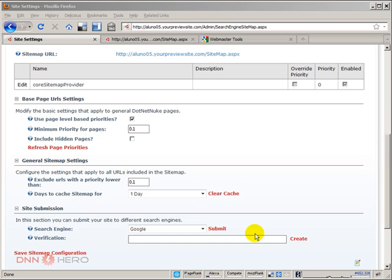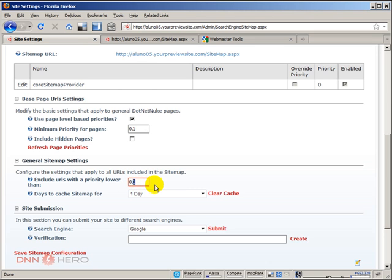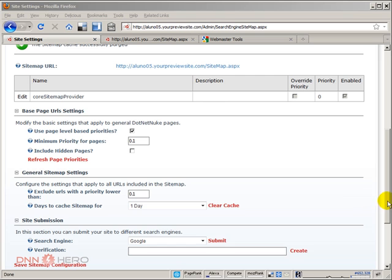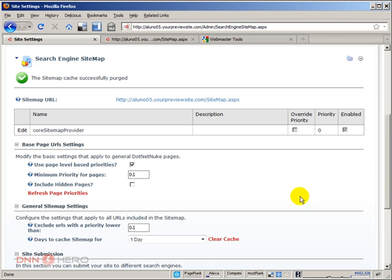Let's look at the 'exclude URLs with a priority lower than' setting — by default it's 0.1. This means if your site has too many pages and you don't want every single page included in the sitemap, pages with a priority lower than that threshold will not be displayed. You can change this value easily. That's the end of part one of the video about the search engine sitemap module in .NET NUC.